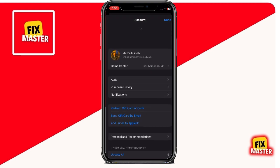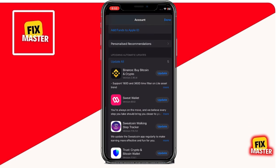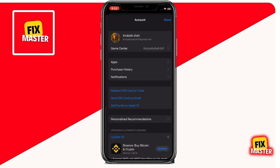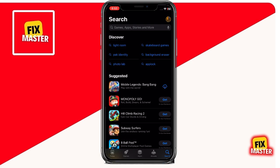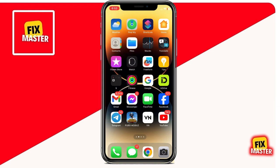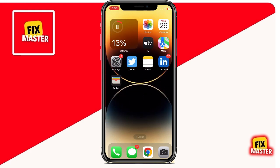If the VPN method doesn't work, you can try creating your Apple ID on an Android device. After successfully creating the Apple ID on an Android device, you can then log into your iPhone with the newly created Apple ID.